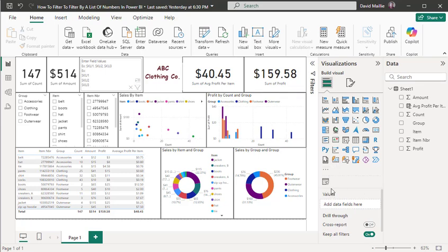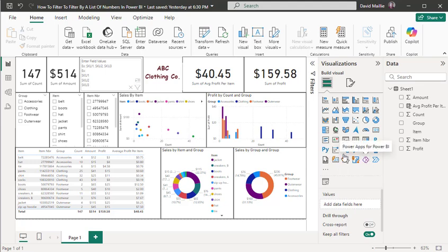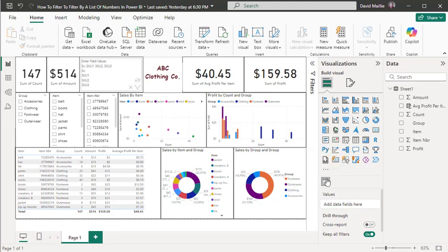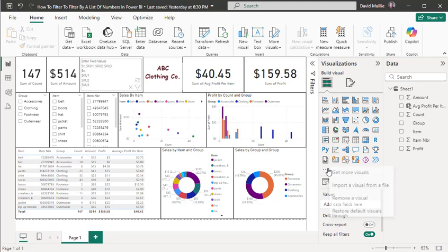What you want to do is click these three buttons. It doesn't come standard like these visualizations. You have to add it into Power BI. So click these three buttons to get more visuals. You're going to search for something called the Mass Filter.